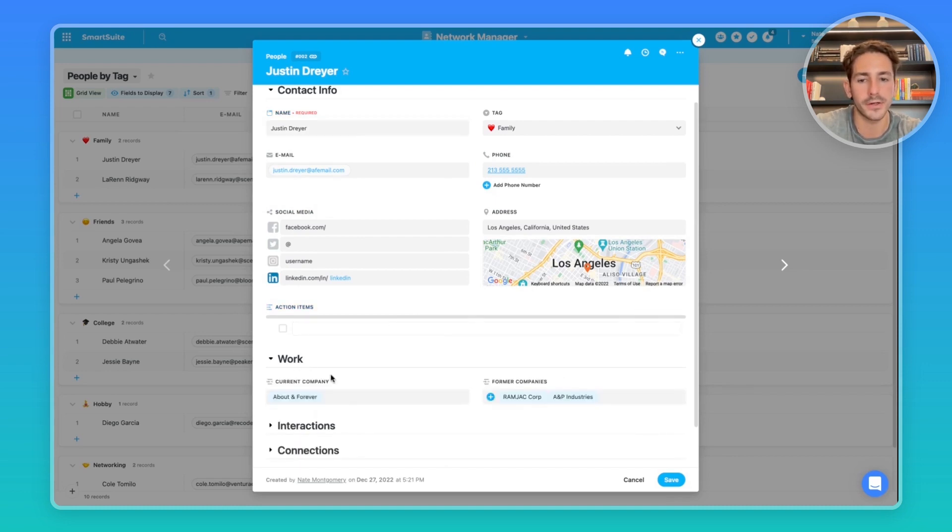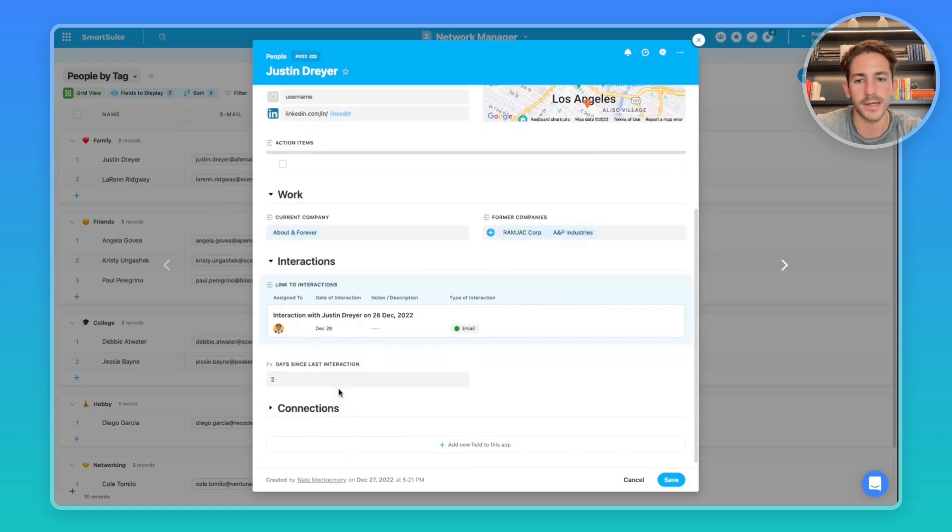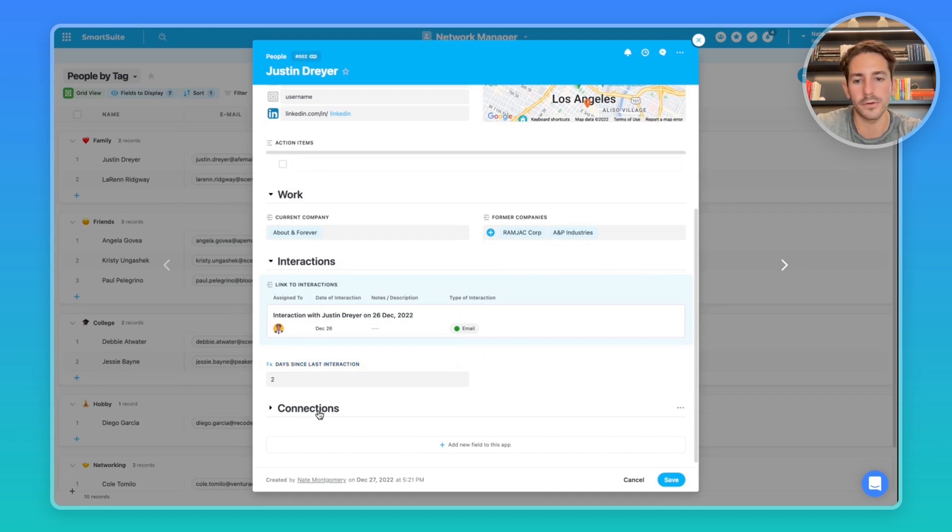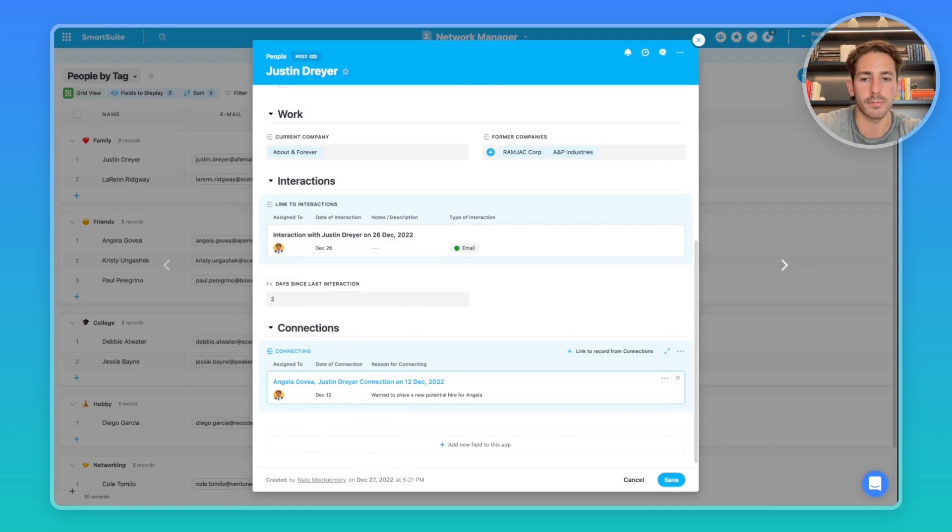We have a section for work, which is a link to the current company they work at, and then any former companies you want to track as well. Instead of interactions, we have a link to the other app in this solution here, and we have a day since last interaction formula, which I'll talk about last. Finally, in this connections, we have a link to any connections you've made for this person.